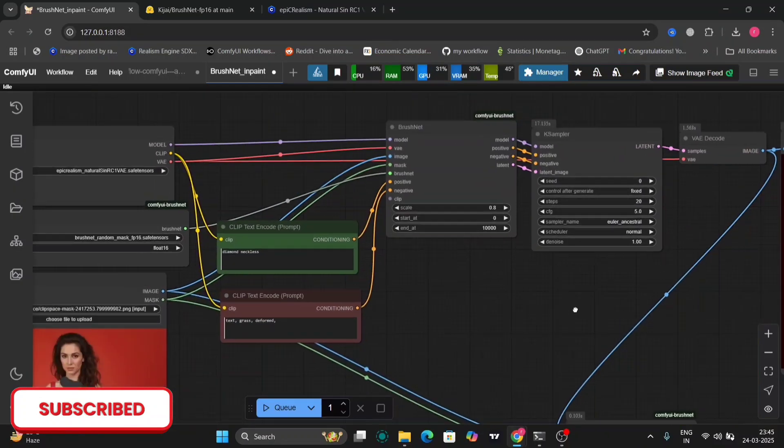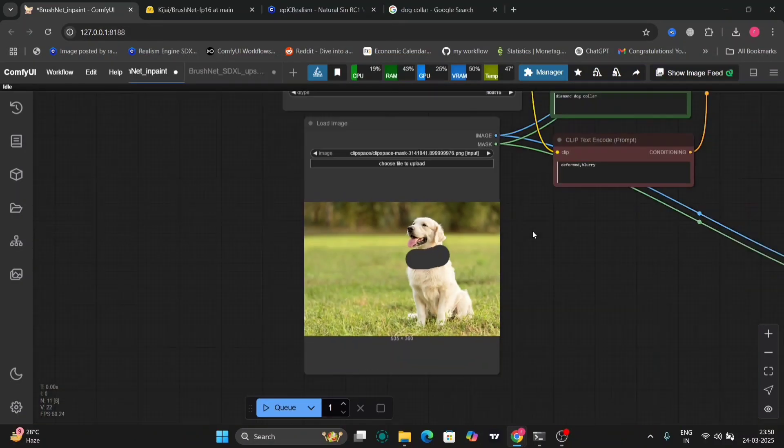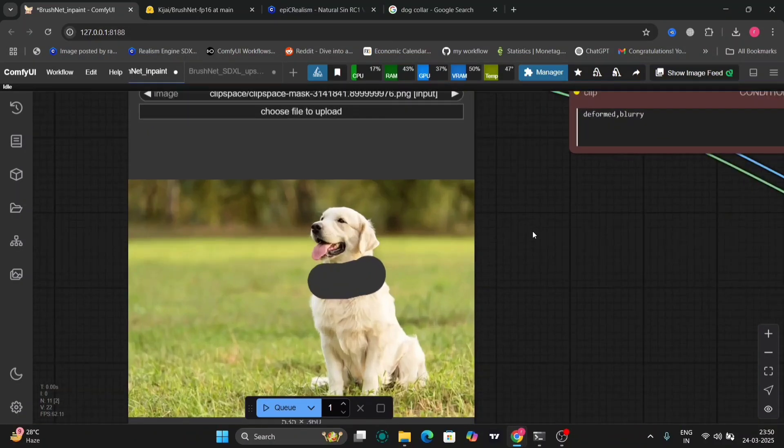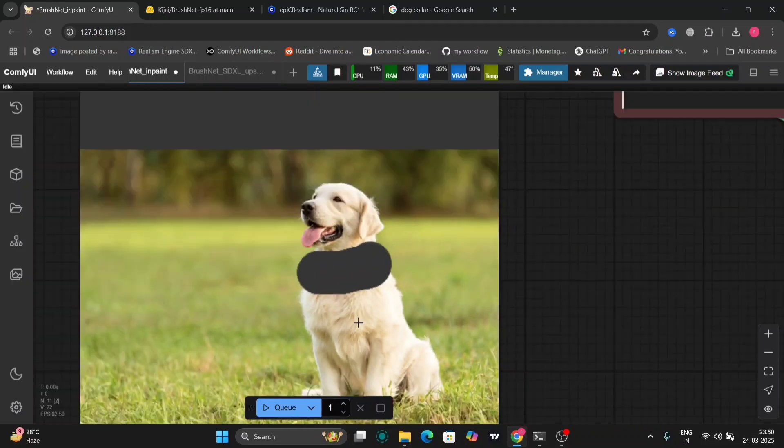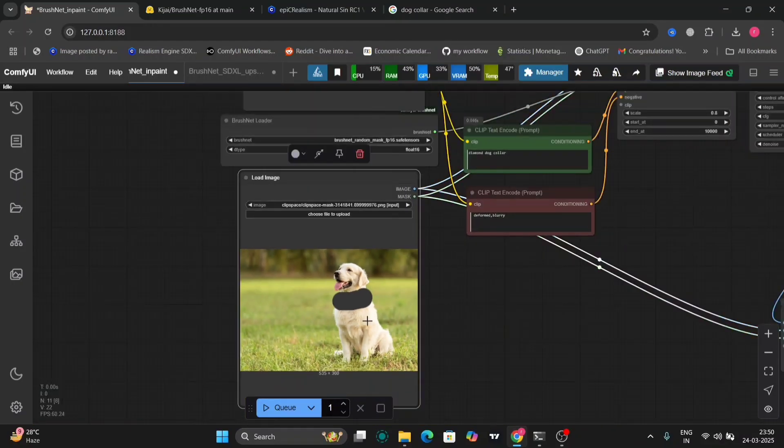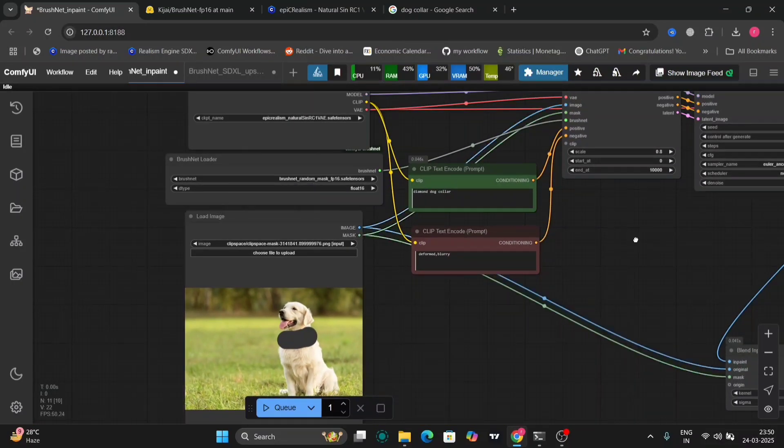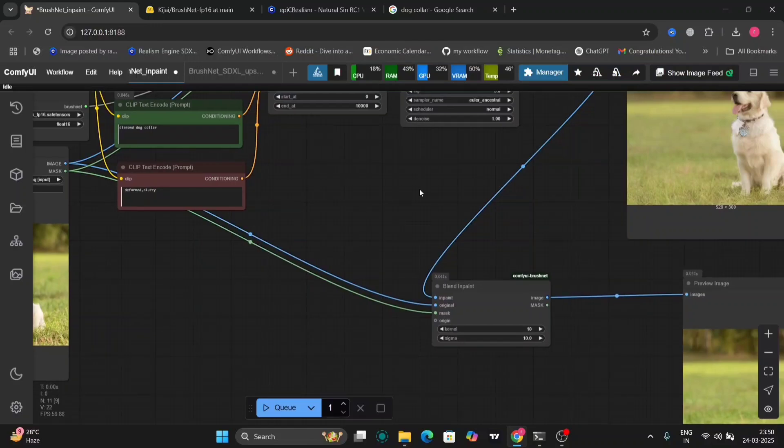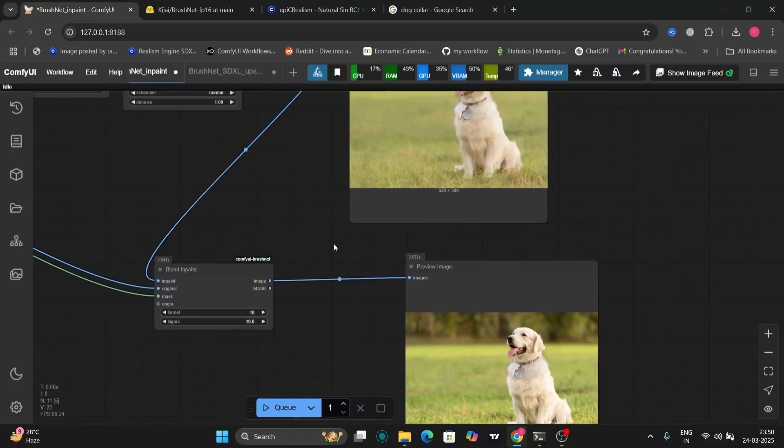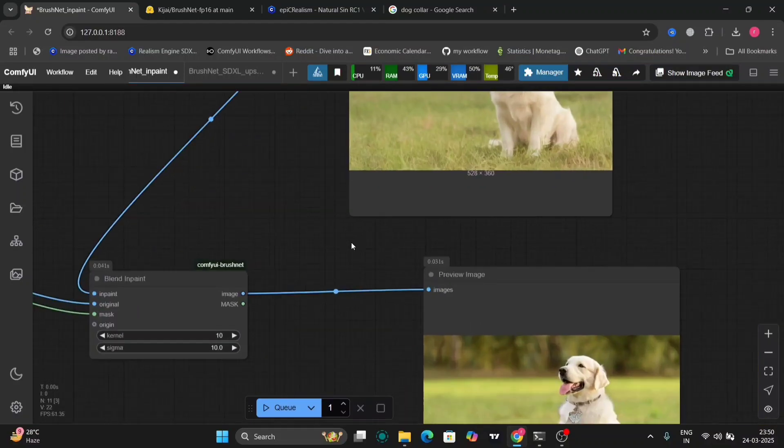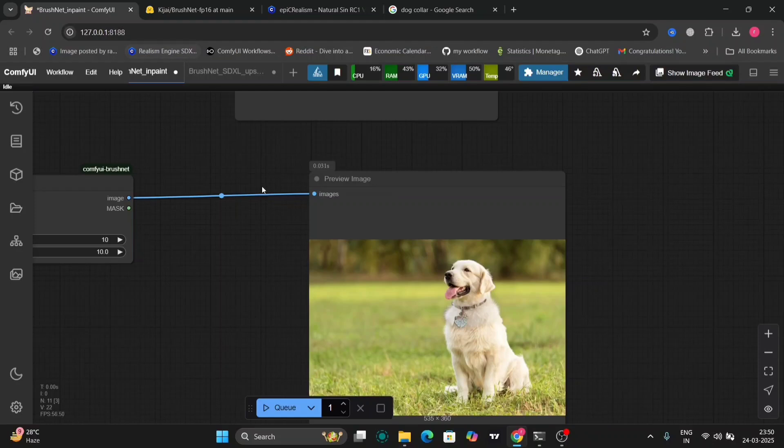So now I'll show you another example. There's this dog. This dog doesn't have a collar, so I'm going to inpaint a collar on this dog. As you can see, we added a collar on the dog.